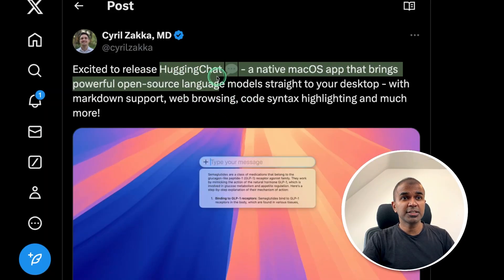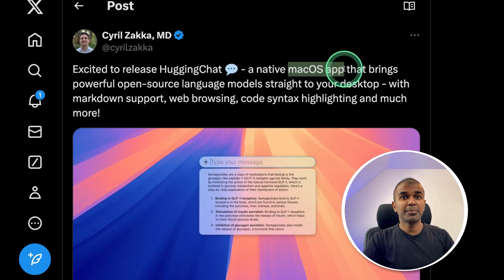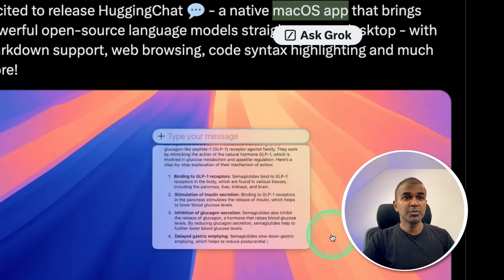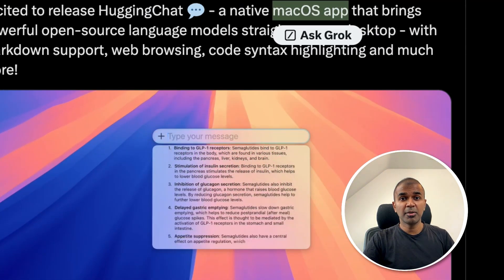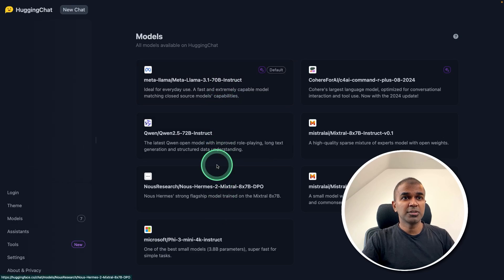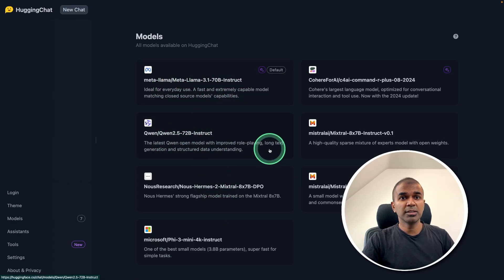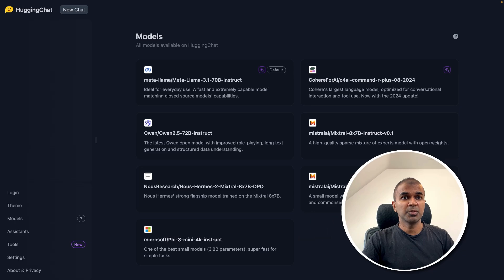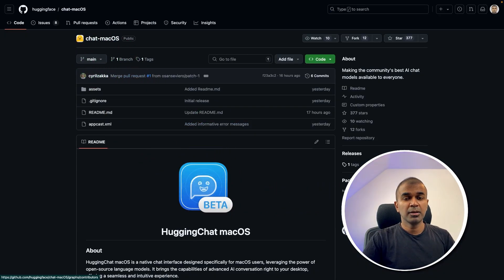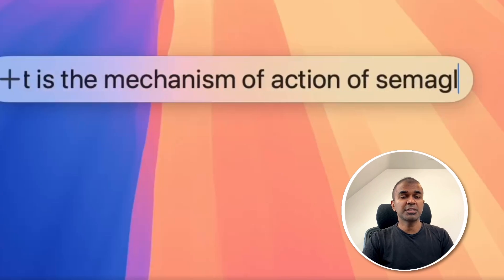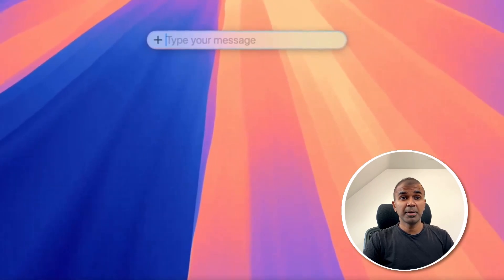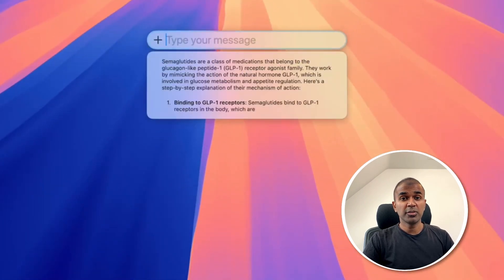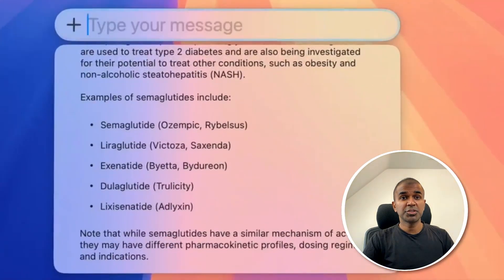We have Hugging Chat as a native macOS application, which means you can ask questions directly from your Mac. You can use any of the available models such as LLaMA 3.1, Qwen, Mistral, Command R, and much more. Just download it from the repo, press Command + Shift + Enter, and you are able to ask questions directly from your Mac completely for free.